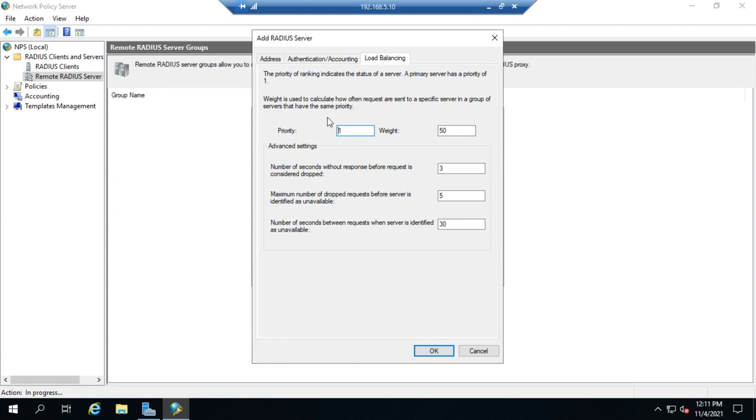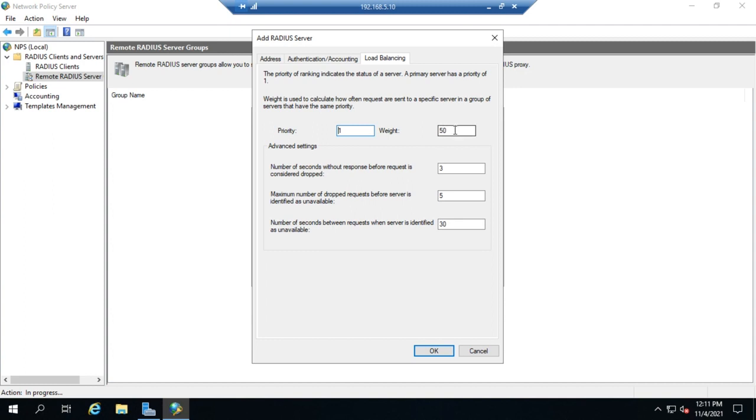But we can set multiple devices with the same priority and assign them different weights or the same weight. The weight determines what percentage of requests go to this server among all servers with the same priority. If I have two servers that are priority one with 50% weight each, half the requests go to one server and half to the other. If it's 75/25, three quarters go to the 75 weight server and one quarter to the 25 weight server.